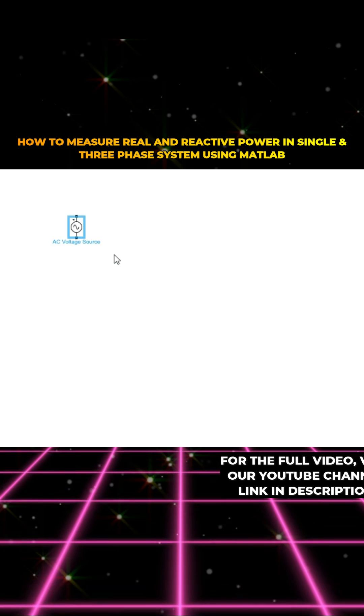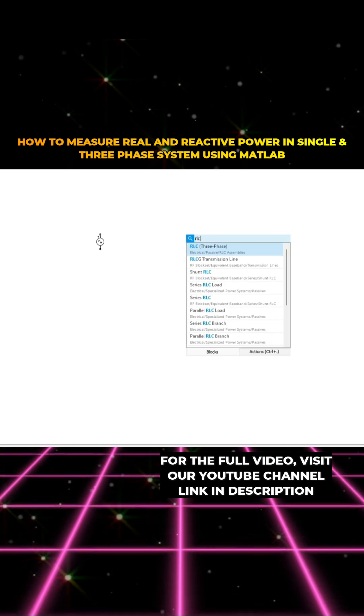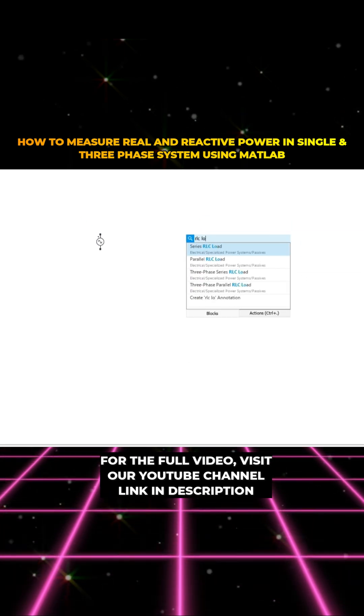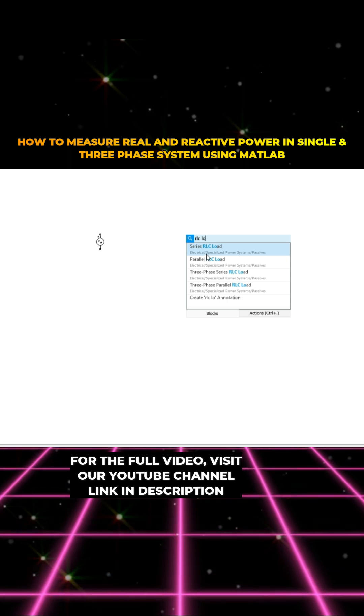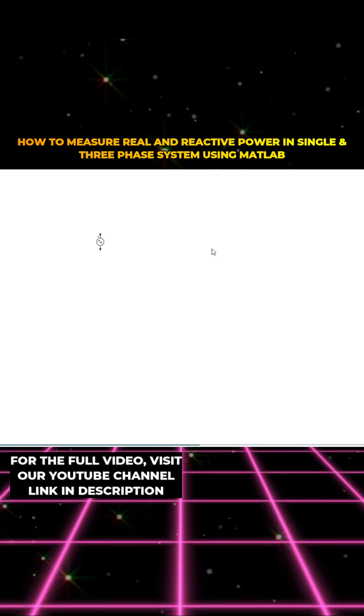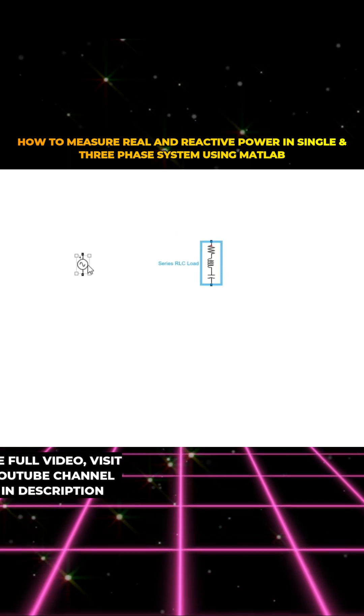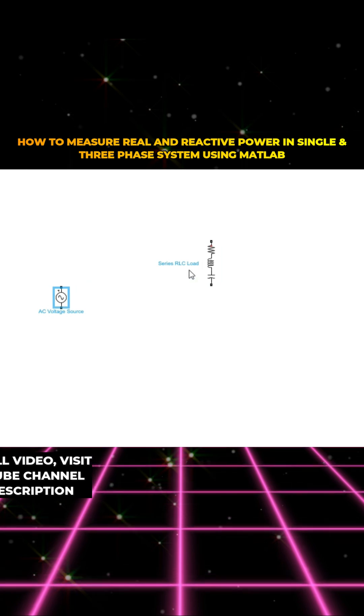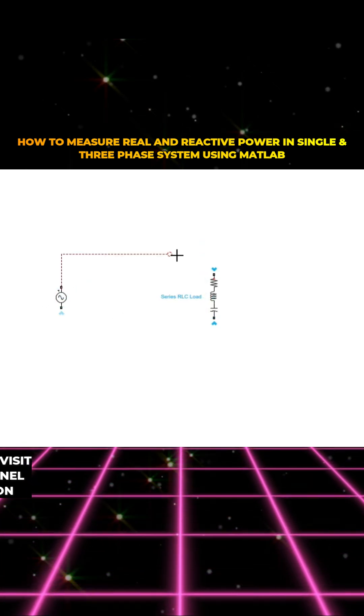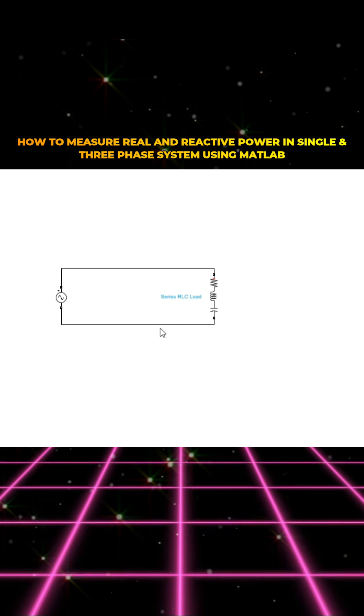I'm going to use AC voltage source and then we need a load - RLC load, series RLC load. Both are going to be connected in parallel.